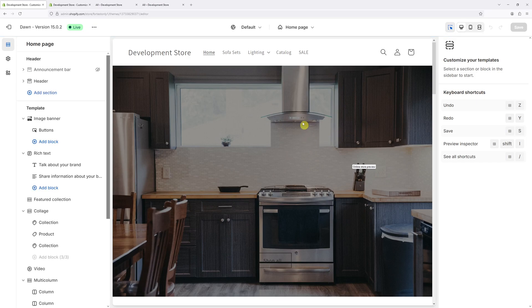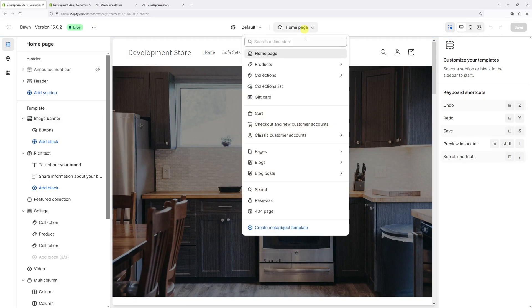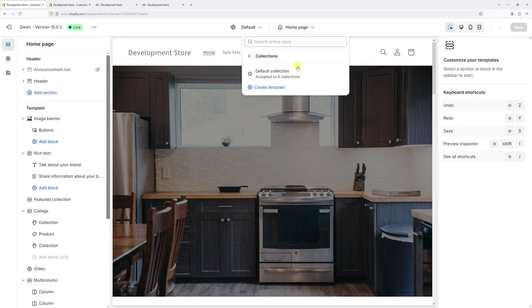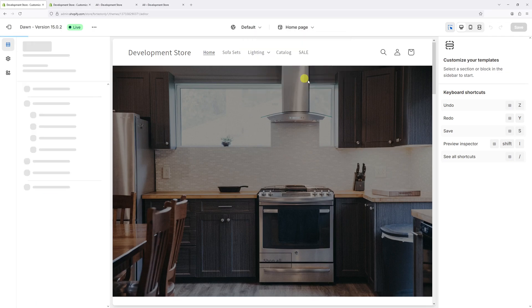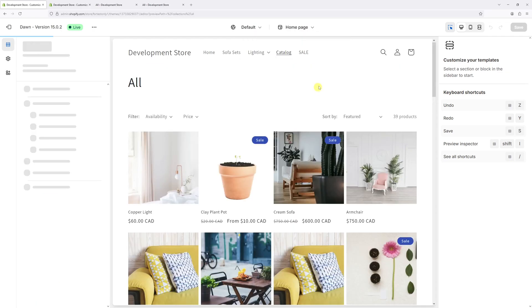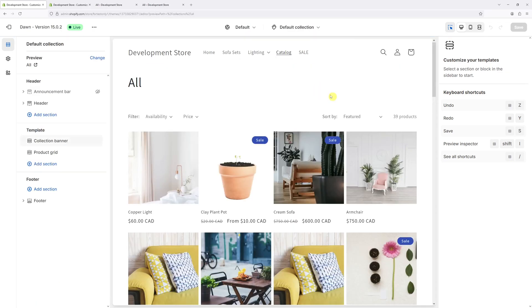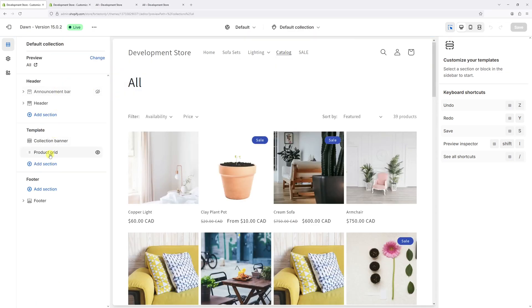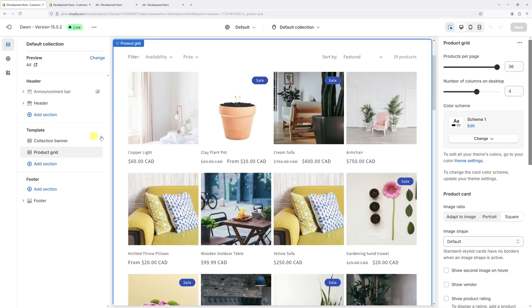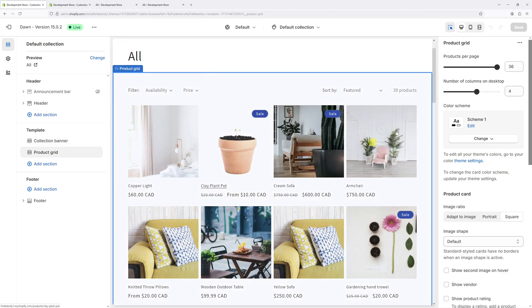Once the editor loads, at the top click on 'Home Page', then select 'Collections', 'Default Collection'. Then on the left click on 'Product Grid'.